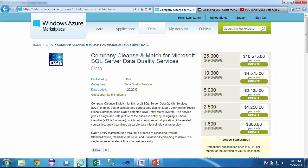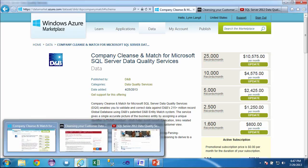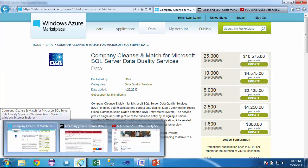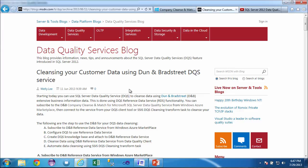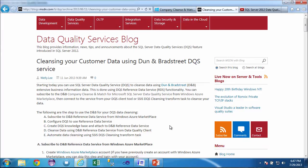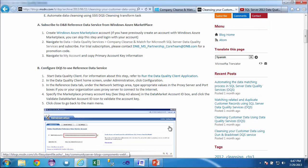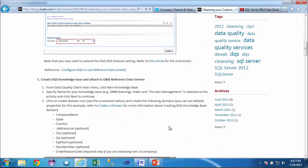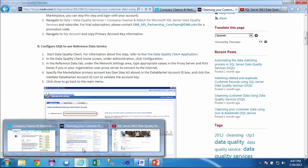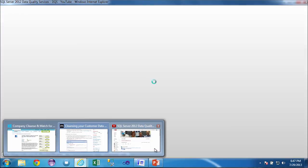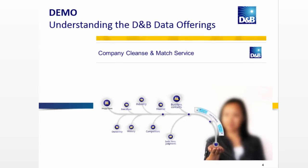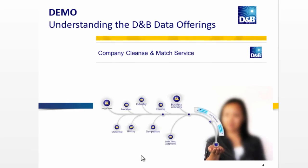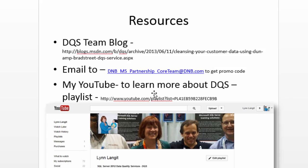I encourage you to try it out. It's a new piece of functionality. A couple references that I have for you, I'll just show them and then I'll give you the URLs. There's the data quality services team blog where they just wrote, Welly just wrote this up. Basically the same steps that I just did inside of here. And then also I have a series of screencasts on data quality services if this is new to you. They're like five minute screencasts. I have 11 of them. I think one of them is an hour long. I've got this information all together here. To get started, you'd want to email to dnb-ms-partnership-core-team-at-dnb.com to get your promo code. And then follow the steps in the screencast and try out this new functionality. This is Lynn Langett for All Things Data. Have a great day.